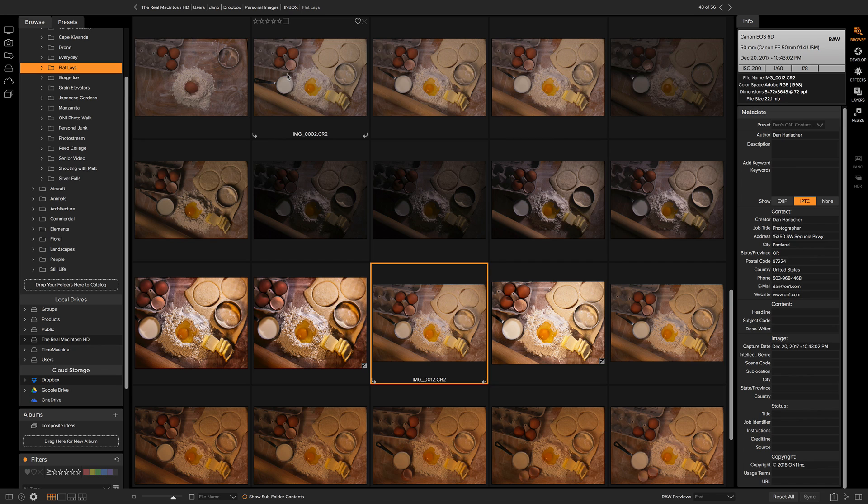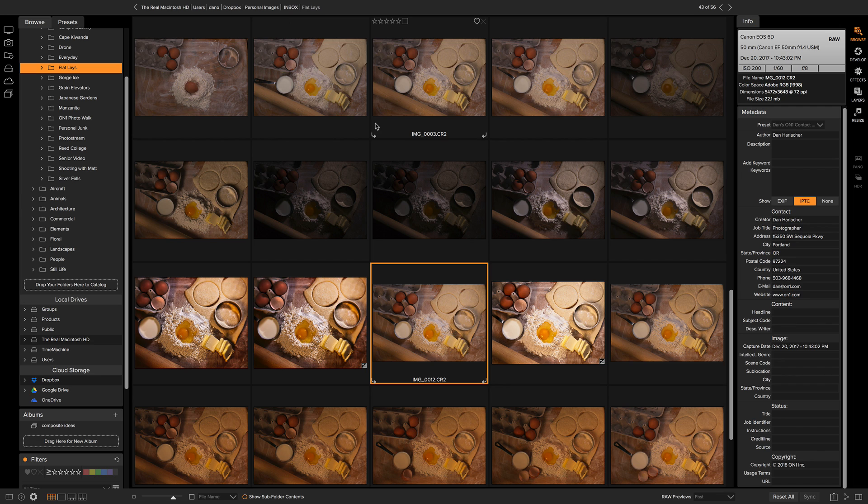A lot of us like to rename our files, that way we can add unique information like a job name or a client name to it. And I've seen some pretty elaborate naming schemes over the years. There's actually a very powerful but easy-to-use batch renaming option right inside of Browse.